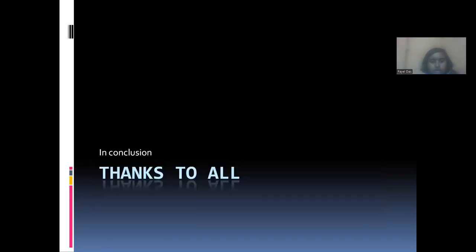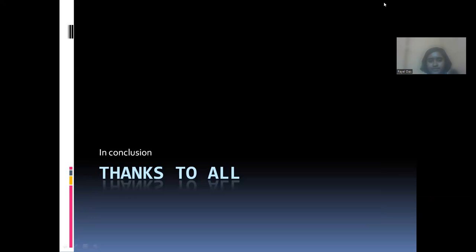Thank you everyone for joining. I would particularly like to thank my advisor Dr. Andrus for giving me this opportunity, and also to all my teammates like Shivani, Disha, and everyone. And finally, a big thanks to BMSIS for the YSP program. Thanks.